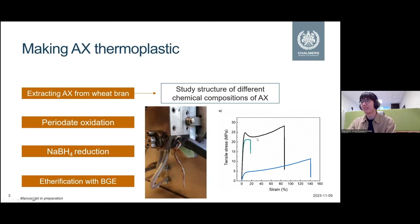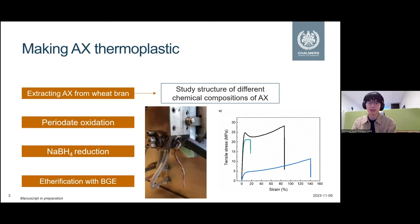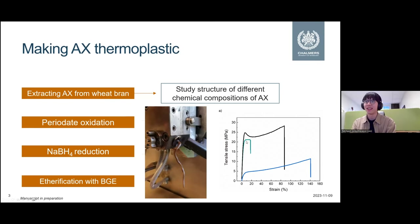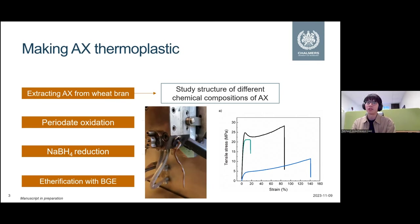To spoil a bit, there is a huge difference — by using different arabinoxylans, we get very different polysaccharide film properties. The blue one is very soft and stretches very well; the light green one is a bit more brittle. We are trying to understand what is going on using a combination of scattering techniques and conventional thermomechanical testing methods.